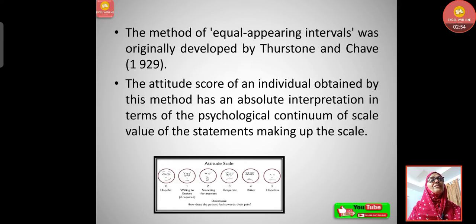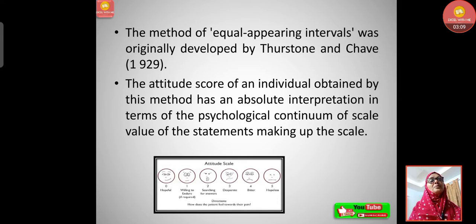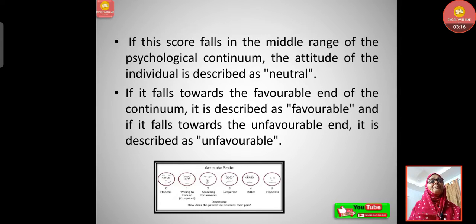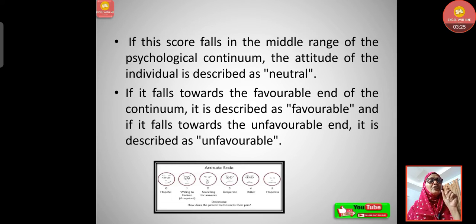The method of equal appearing intervals was originally developed by Thurstone and Chave in the year 1929. The attitude score of an individual obtained by this method has an absolute interpretation in terms of the psychological continuum of scale values of the statements making up the scale. If the score falls in the middle range of the psychological continuum, the attitude of the individual is described as neutral.